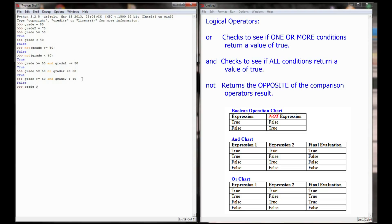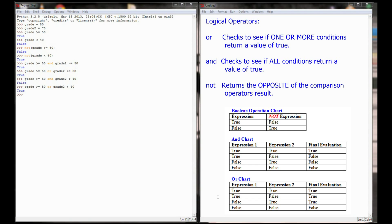If we change the 'and' to an 'or': 'grade >= 50 or grade2 < 40'. The first evaluates to true, the second to false. We get true or false. Since one or more of the expressions evaluates to true, the result is true. And that's really all there is to logical operations — it doesn't have to be done with numbers. Just like comparison operators, you can use strings as well.